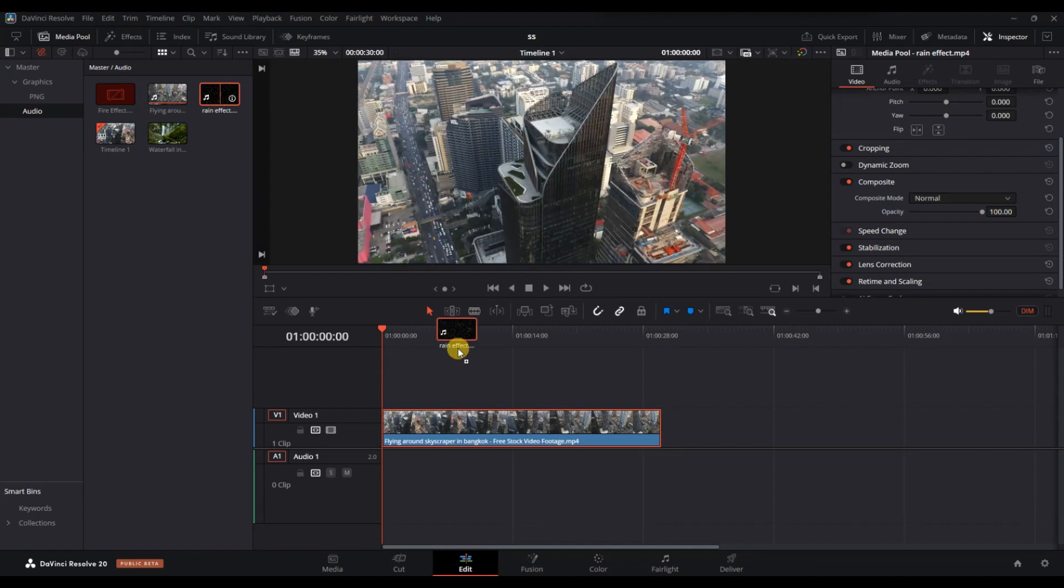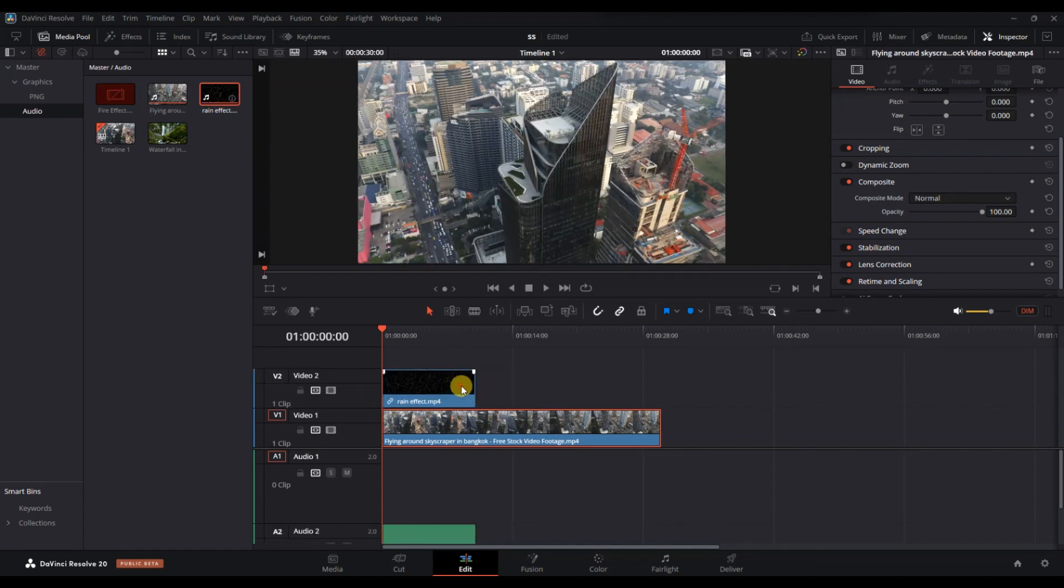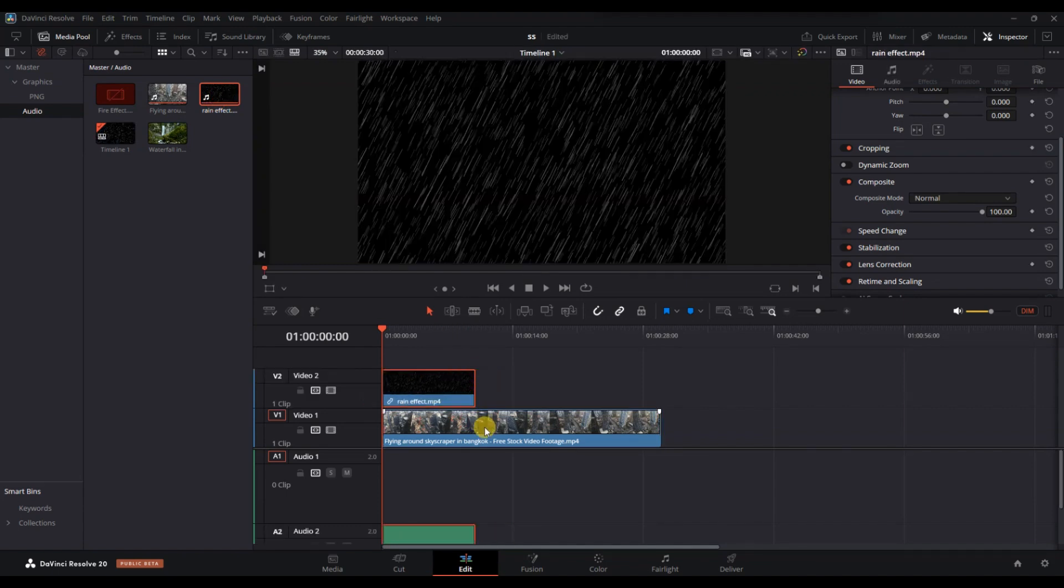Next, drag the rain overlay and place it on the track above your main video in the timeline.